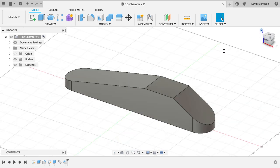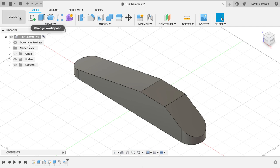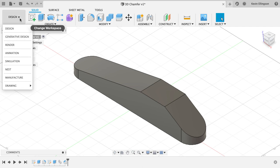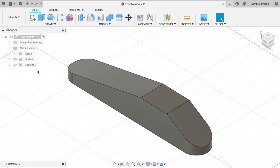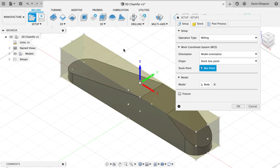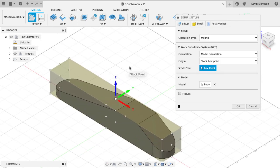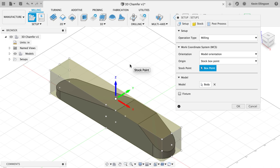Let's jump over into CAM and we will go ahead and start adding our chamfers onto this part. I'm going to switch over to Manufacture and the first thing I'm going to do is create a setup. I'm not too concerned about where the work coordinate system is located in this particular case. All I really care about is that the z direction is facing the right way so I can get a toolpath added.